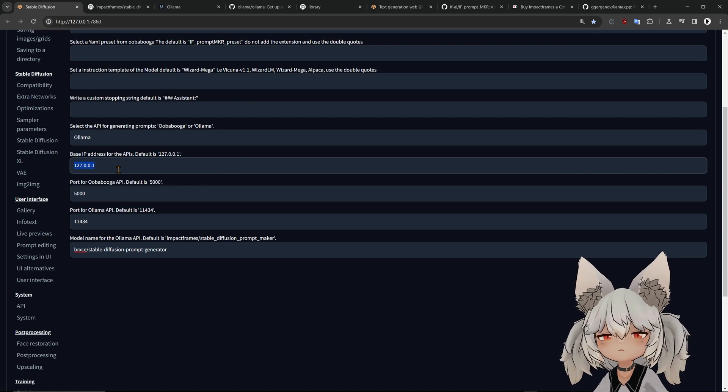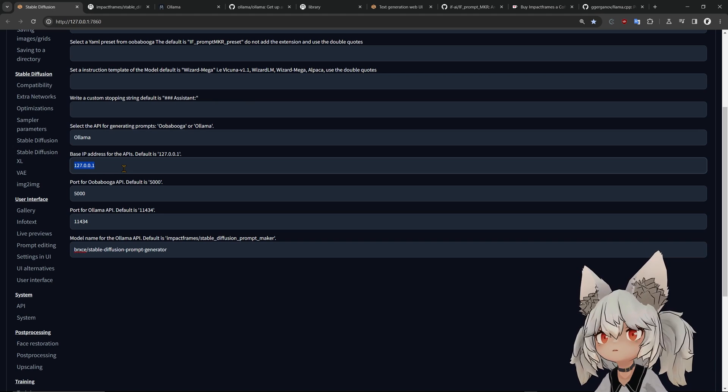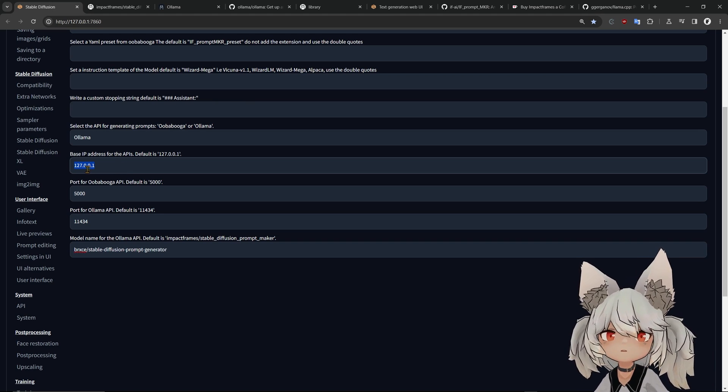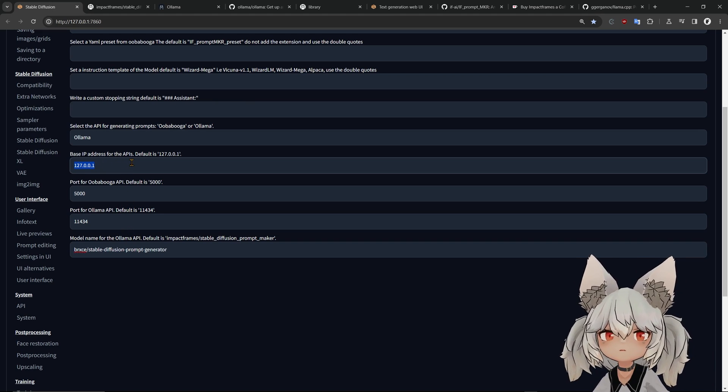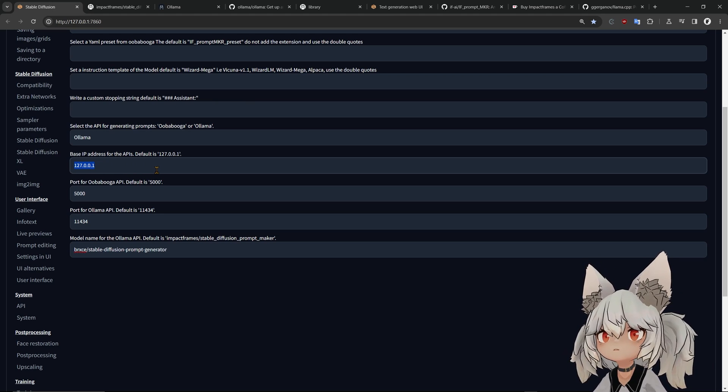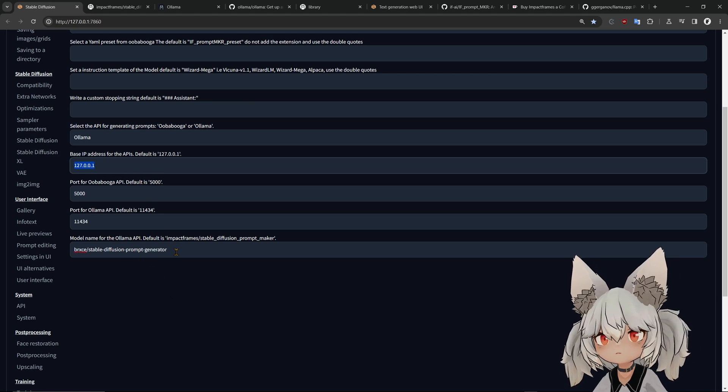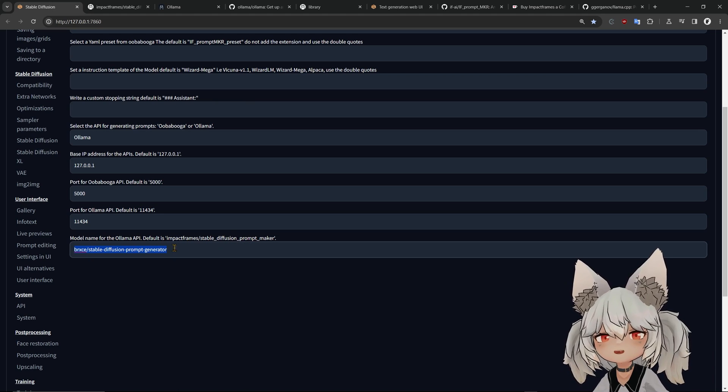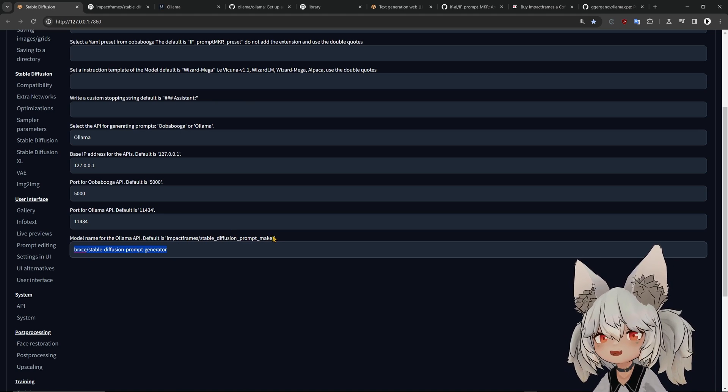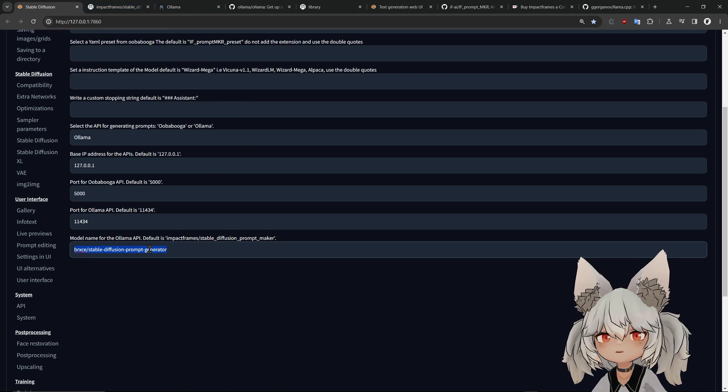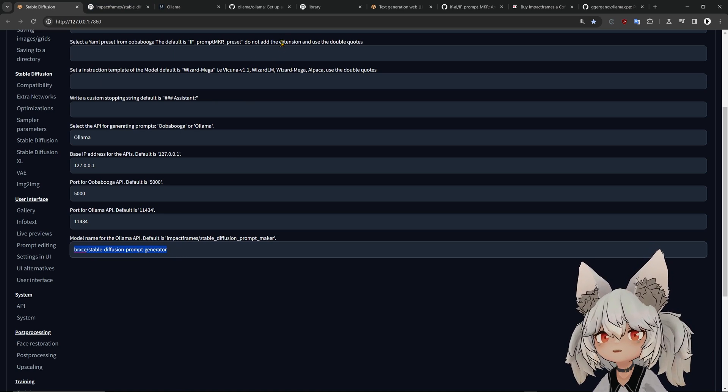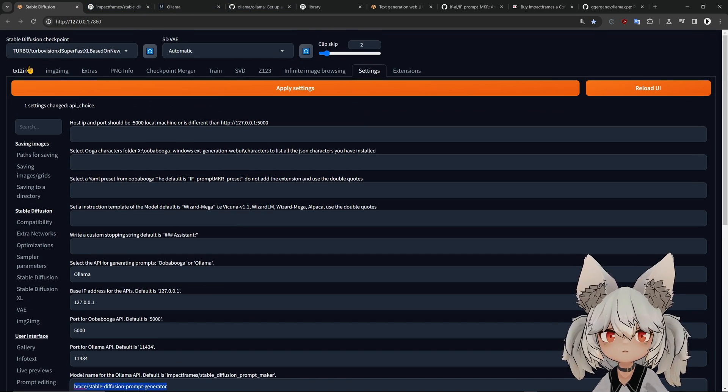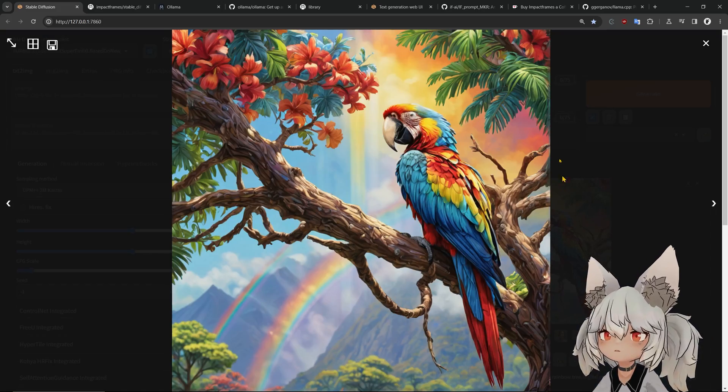At the settings in here, you can select the Tabby, Kobold, or Ollama backend depending on the one that you have installed. You can also select the IP if you want to change it. If you have a network in your house, you can select a different IP here for the one that is uploading the LLMs and stuff, so that way you can communicate. And in here you can also load a different model than the one that I have, which is this one.